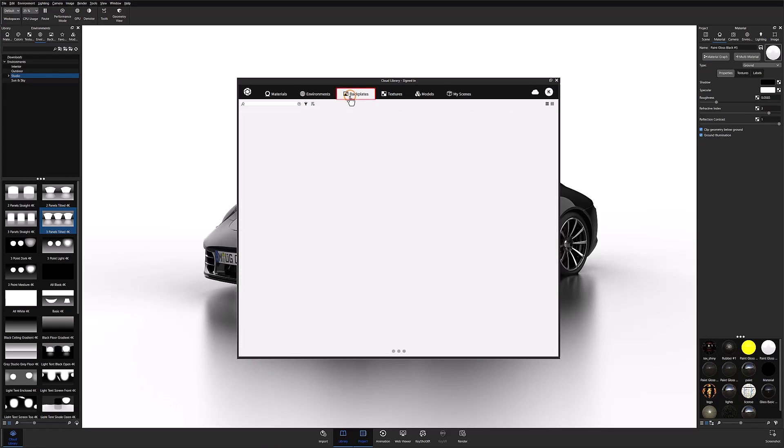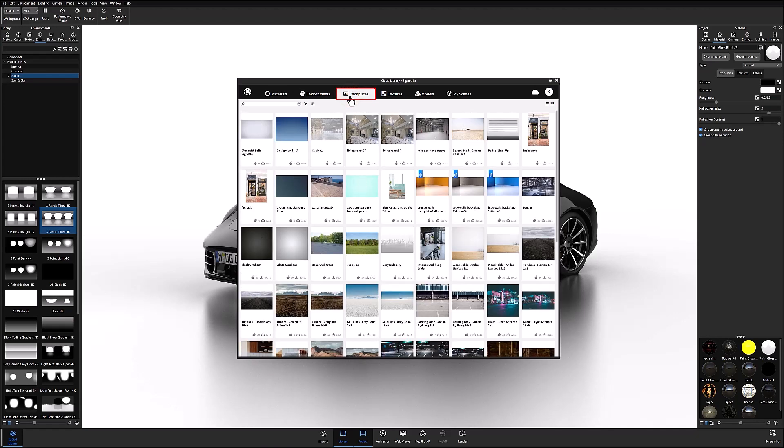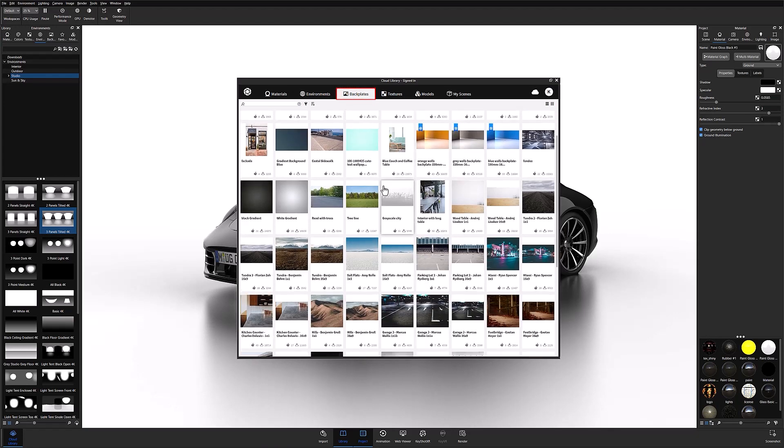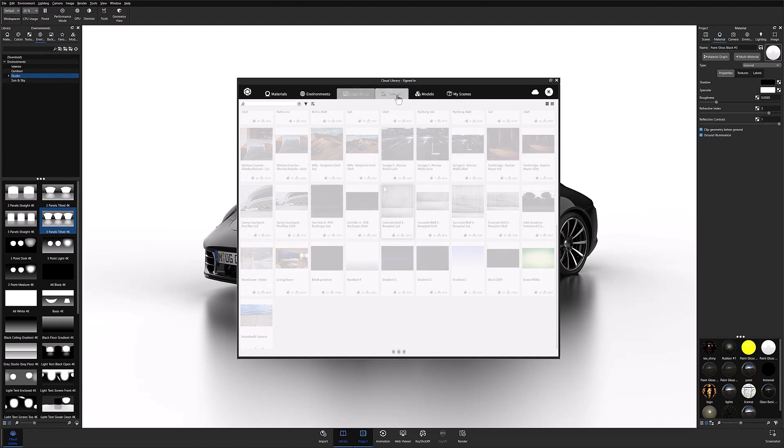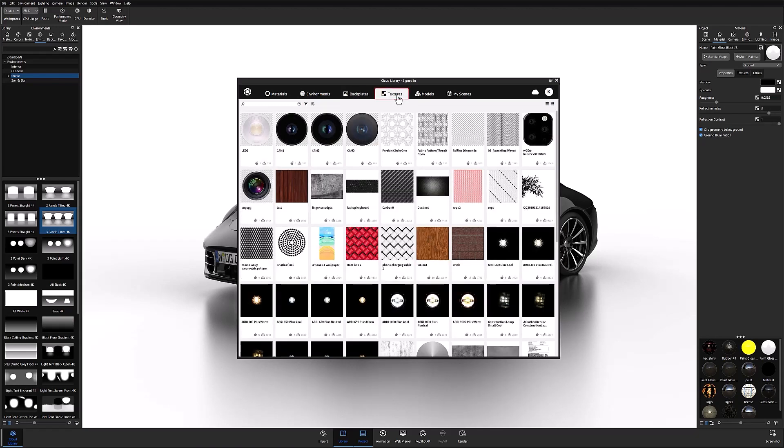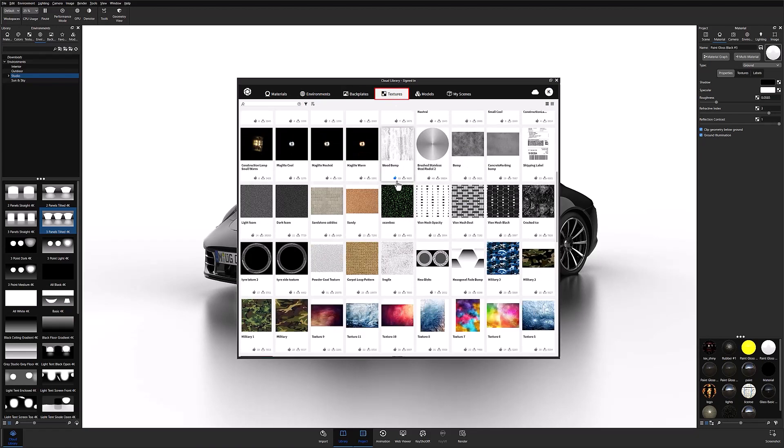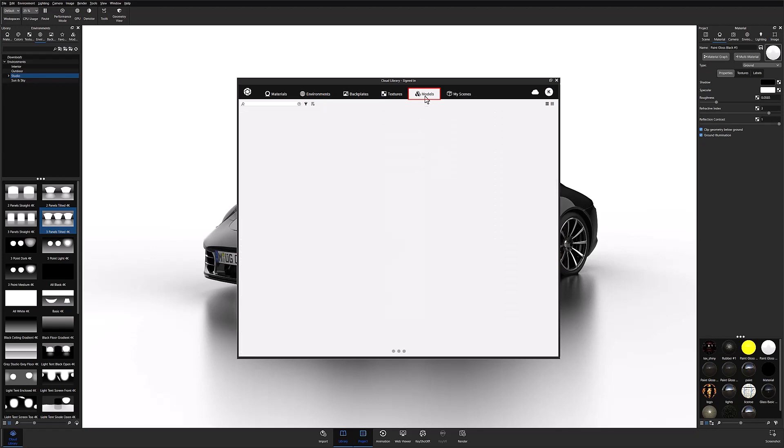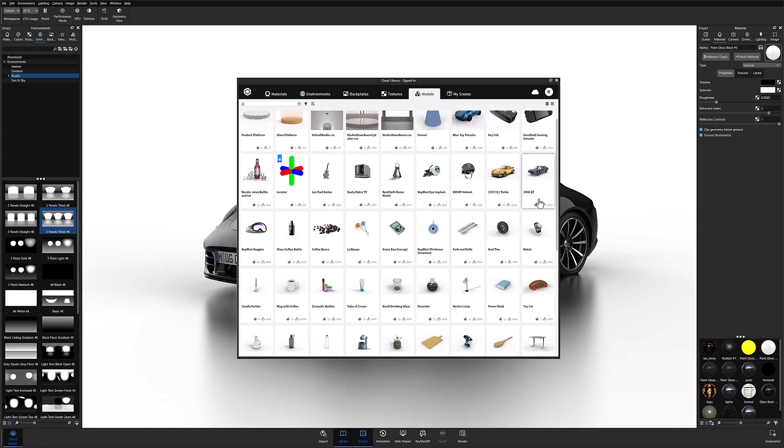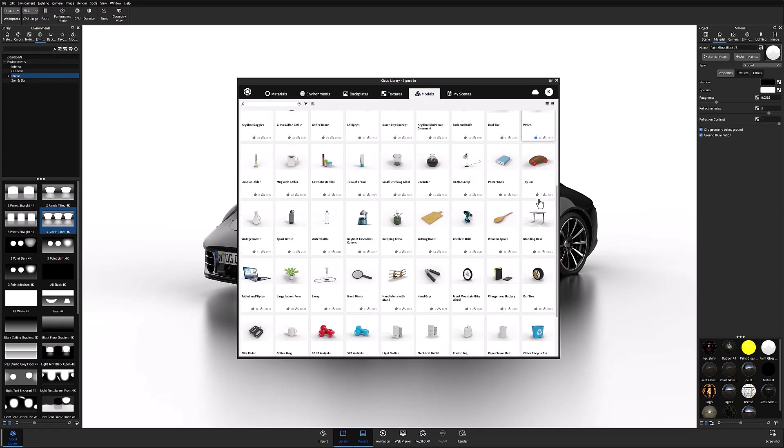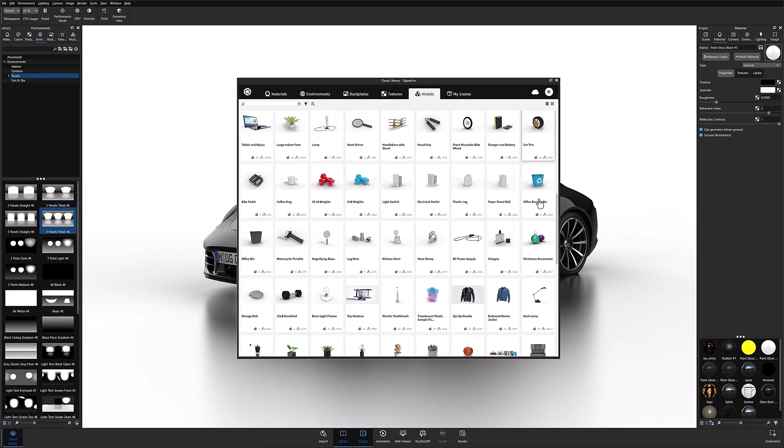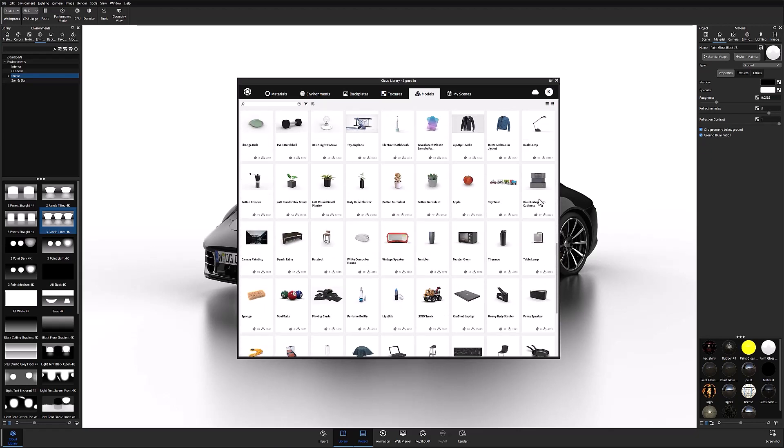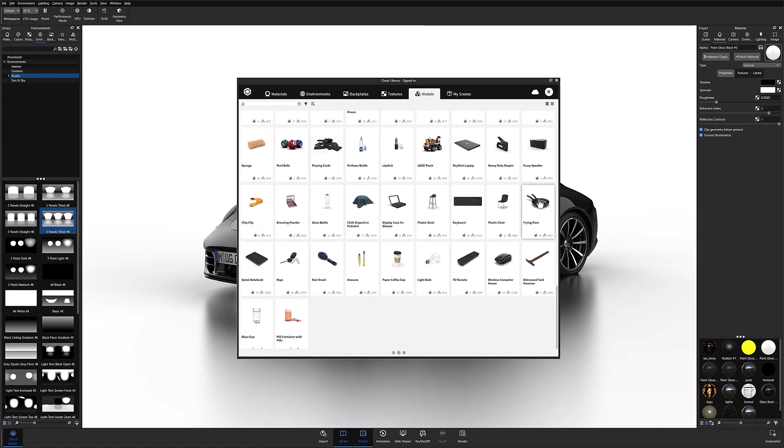There is a backplate image library that builds on the existing backplate options within KeyShot, and we also have many image texture options, and of course the KeyShot model library. The model library is where you'll find most models used in our KeyShot QuickTips and tutorials, and it also serves as a great resource for finding models to help populate your scenes.